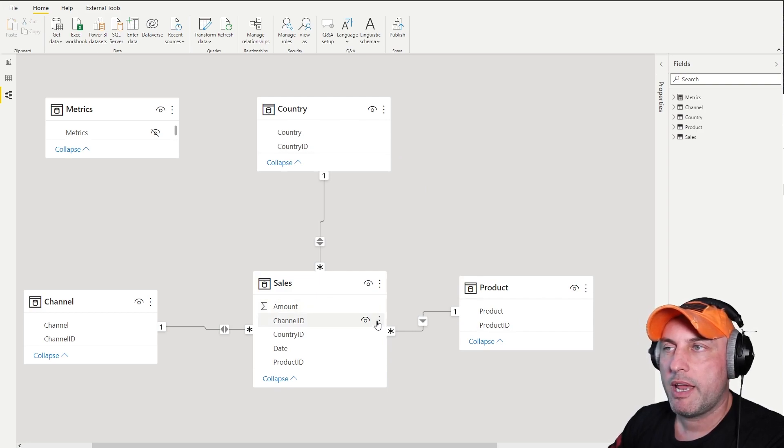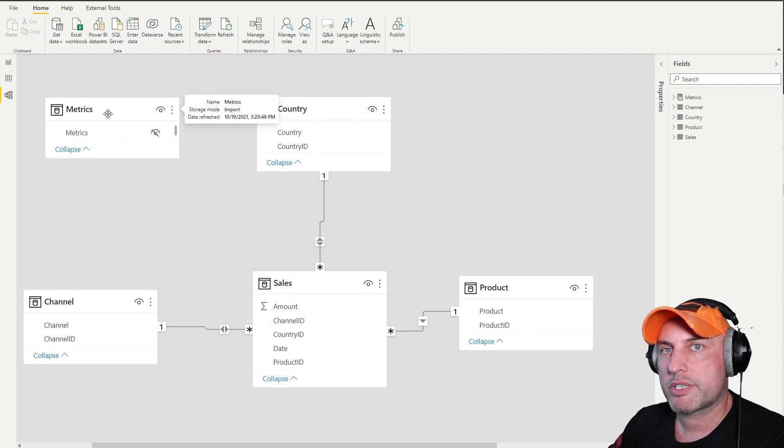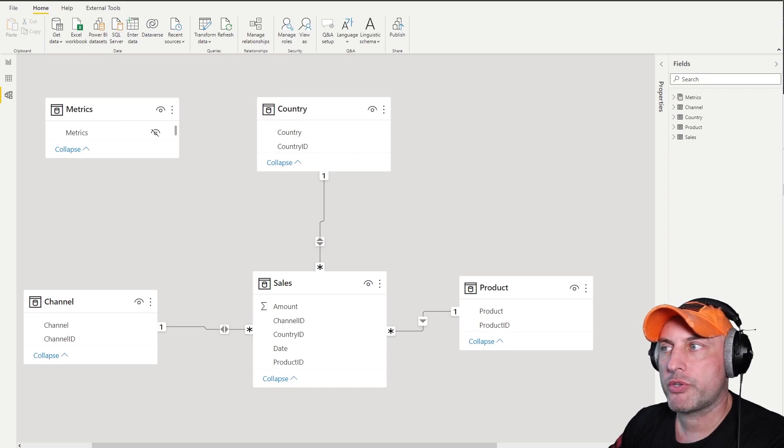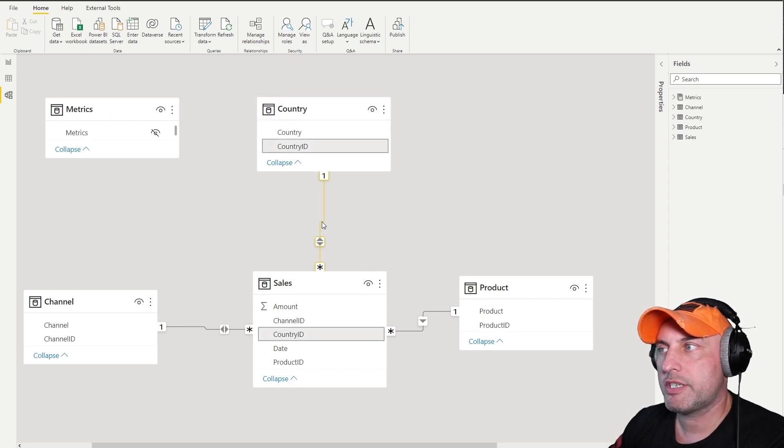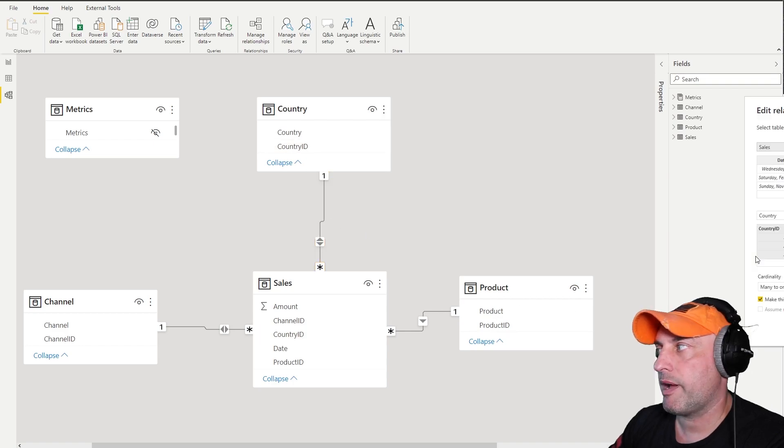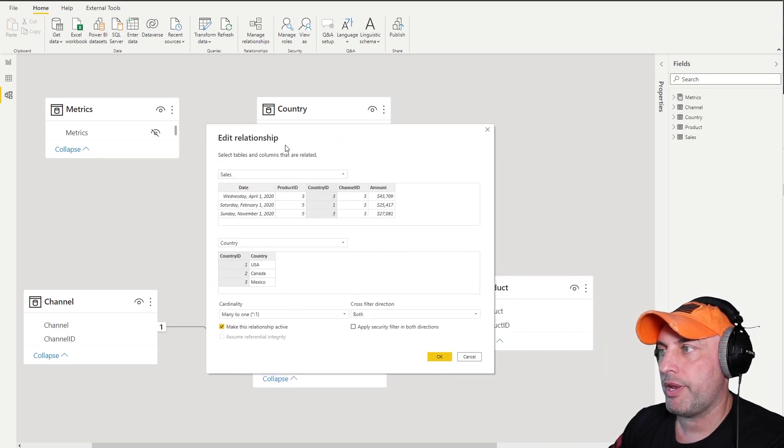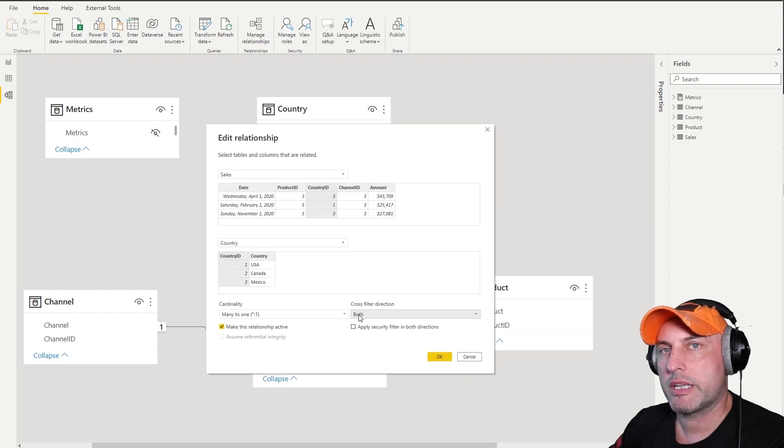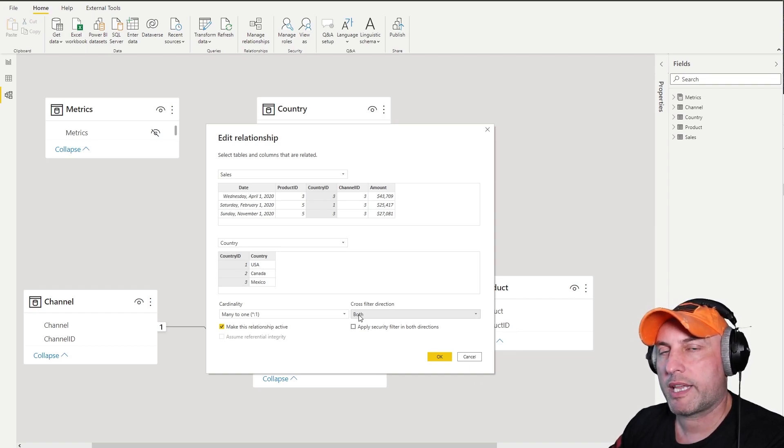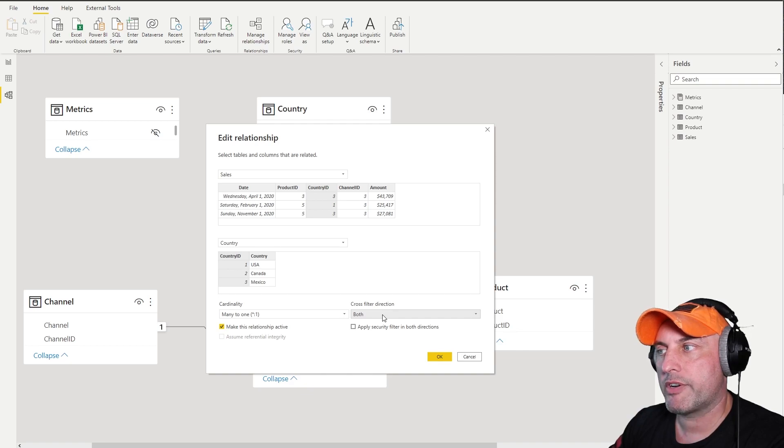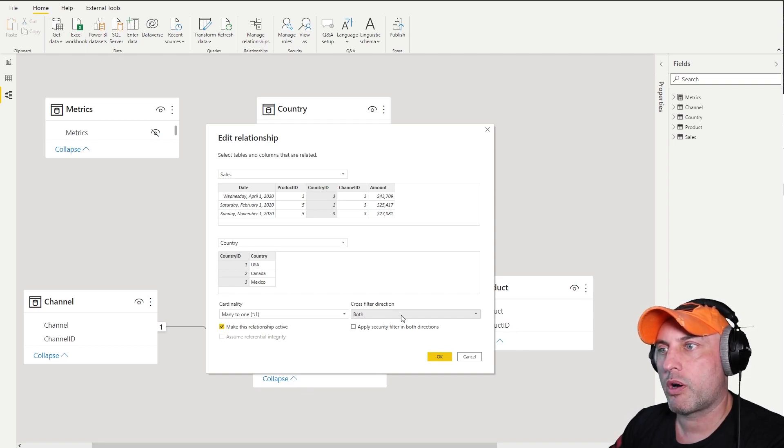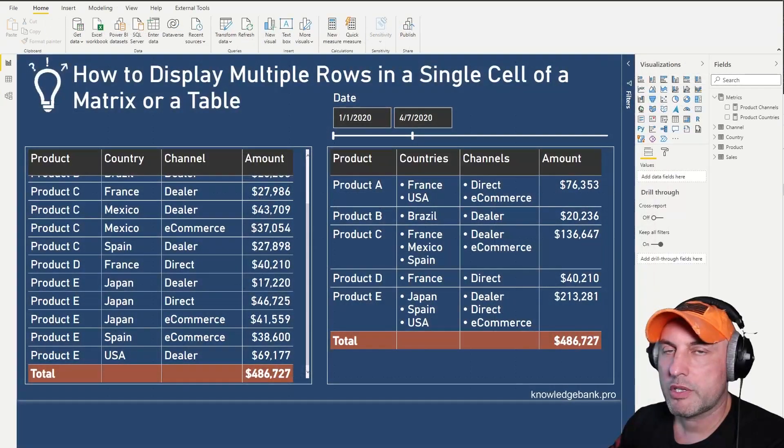One of the things that you should note is that if you look at the relationship type, we will see that it's a bi-directional relationship. So here we could see that cross-filter direction is both and that will become important as we take a look at the calculation. We have bi-directional relationship like this both for Channel and for Country.